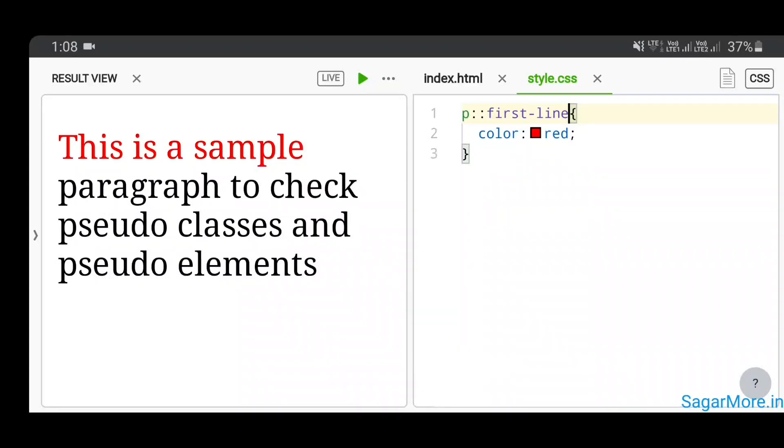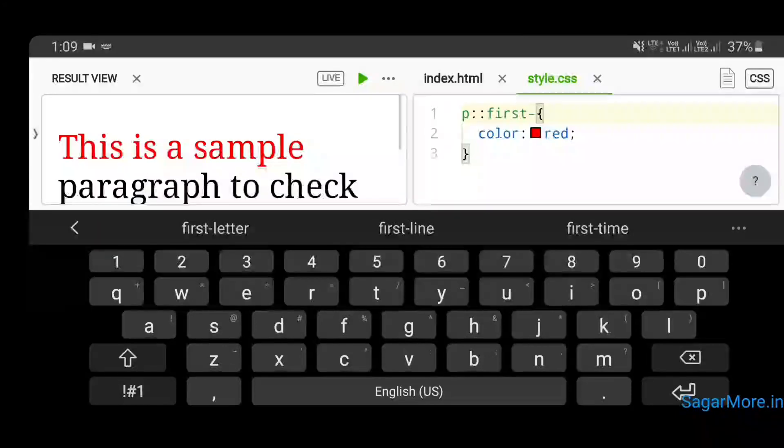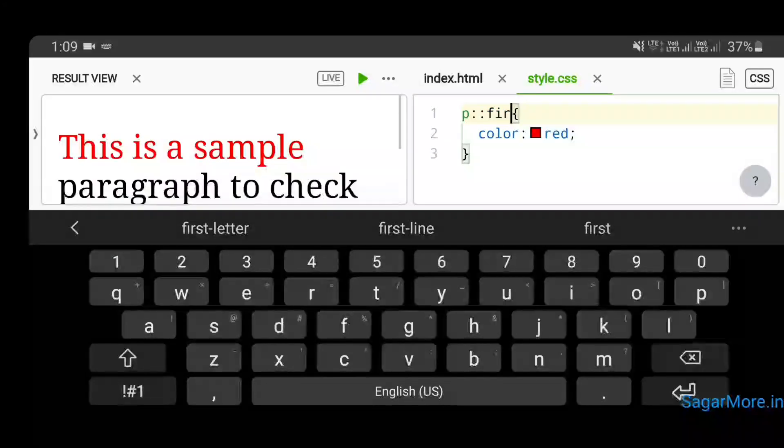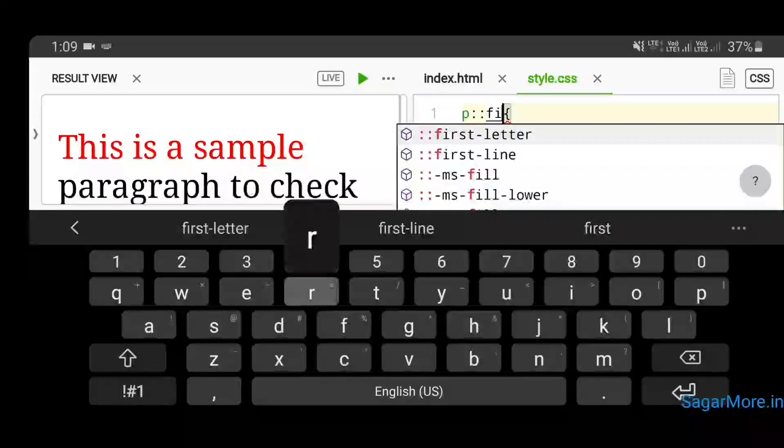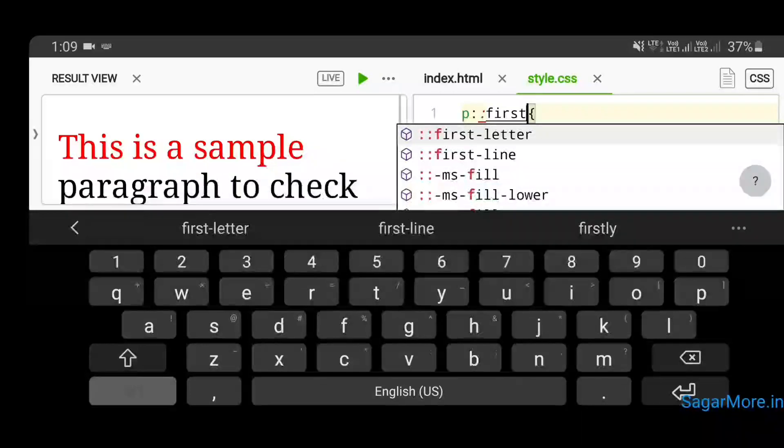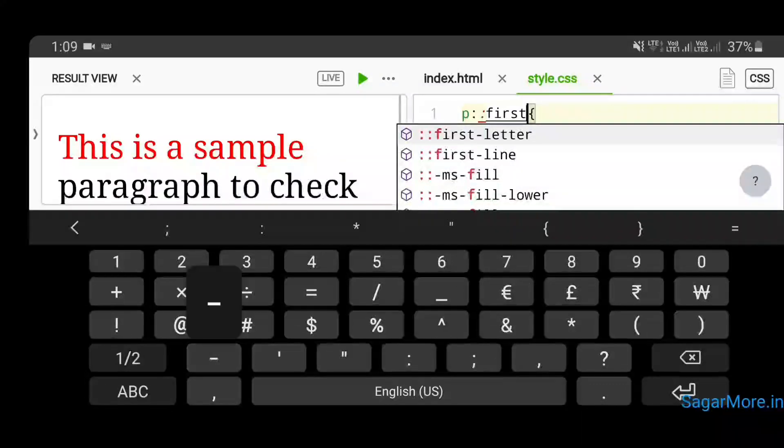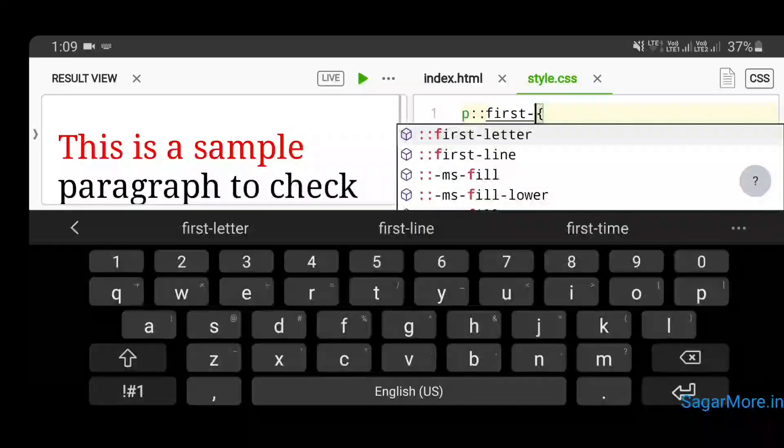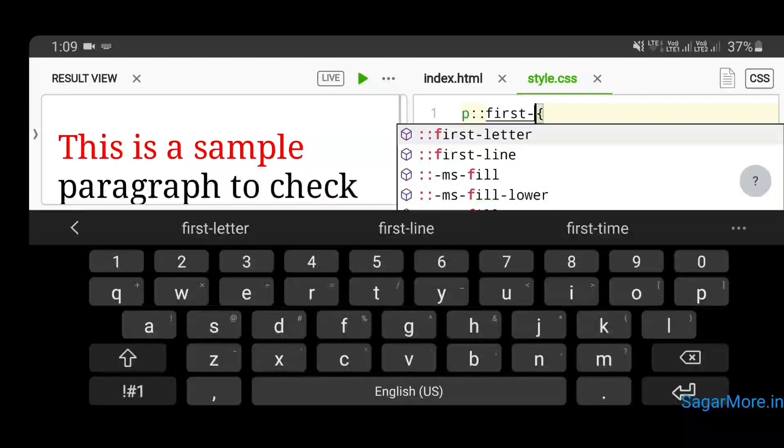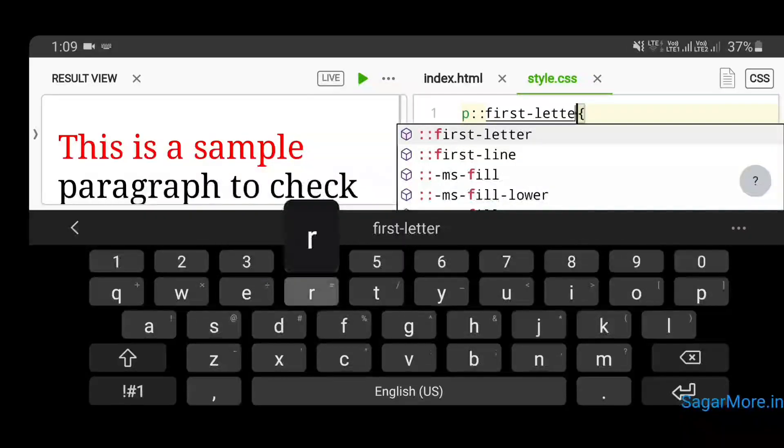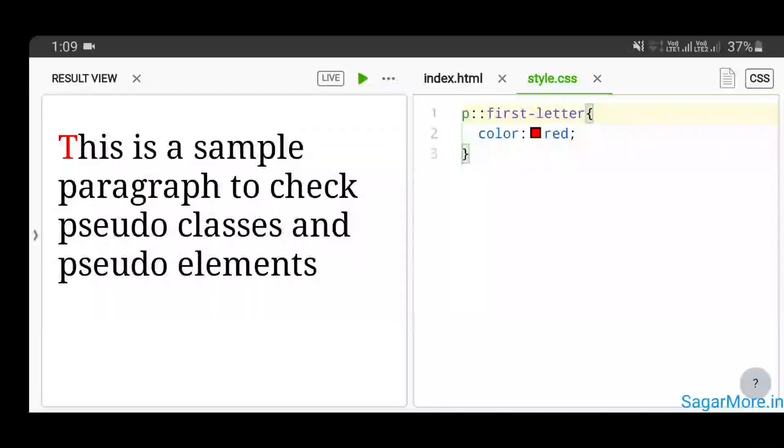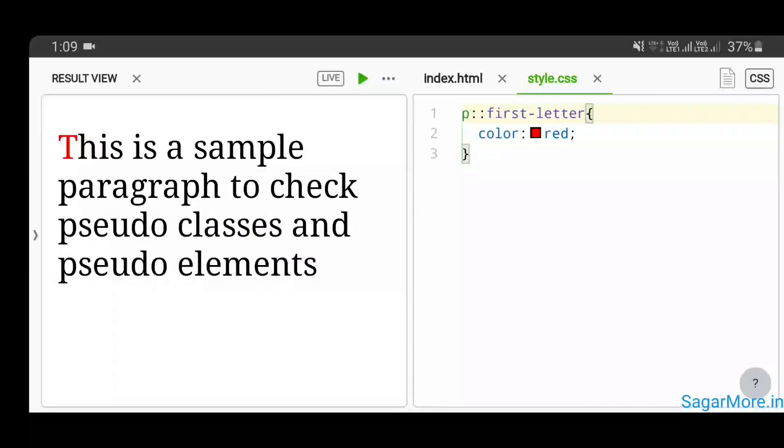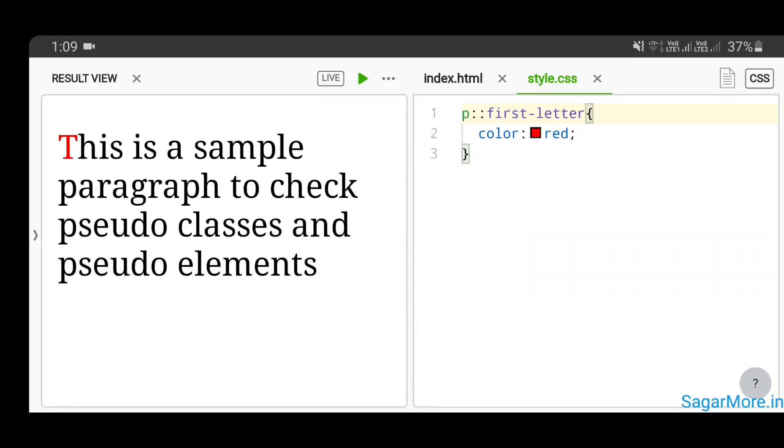Likewise, first-letter is also a CSS pseudo-element which will turn your very first letter of the very first line to red color in this case, since we have given red color property. You can give any property. So in this case, the T character got highlighted in red color since we have used first-letter CSS pseudo-element. So this is what CSS pseudo-elements are, and we have also seen how CSS pseudo-classes work.